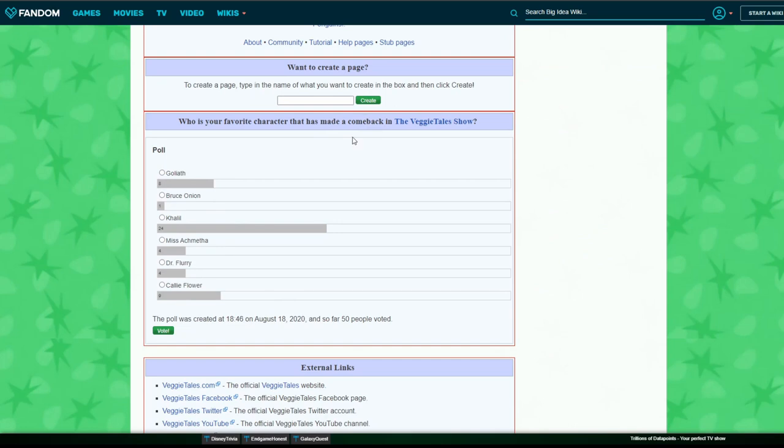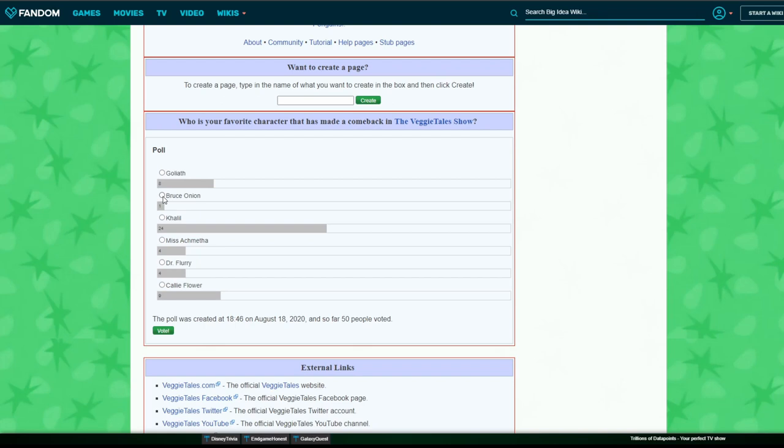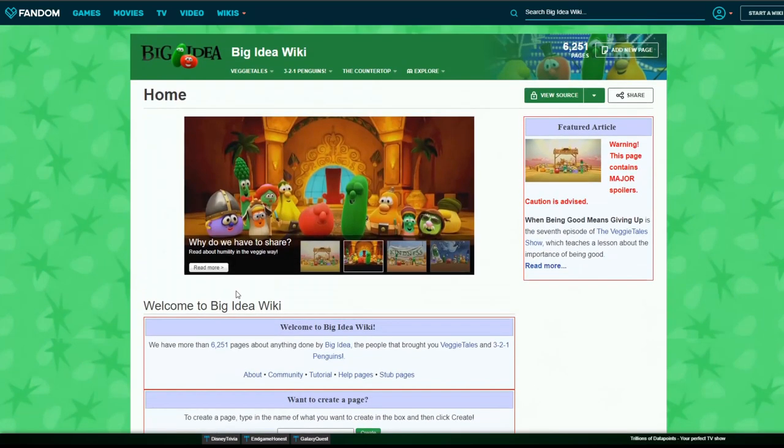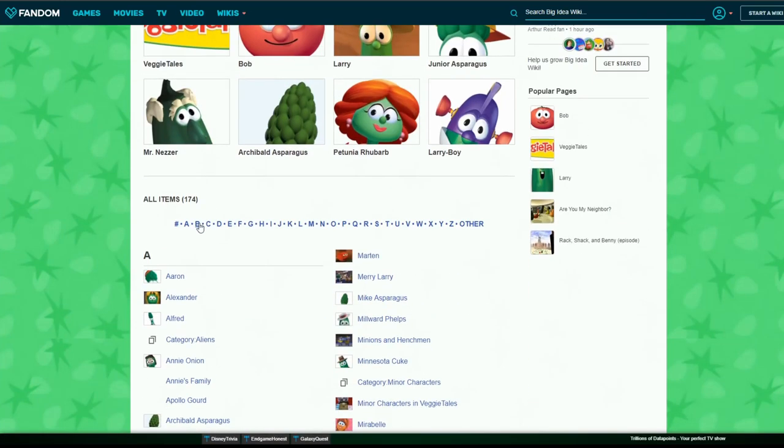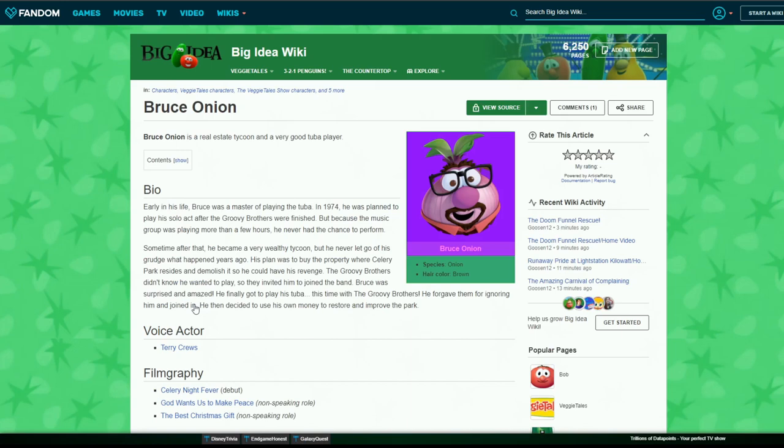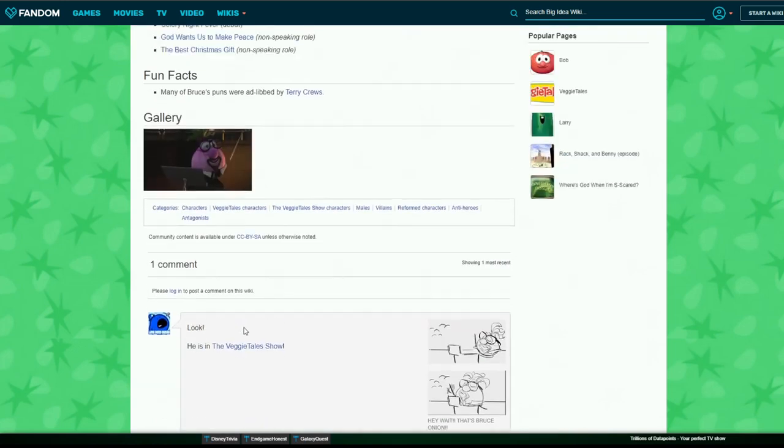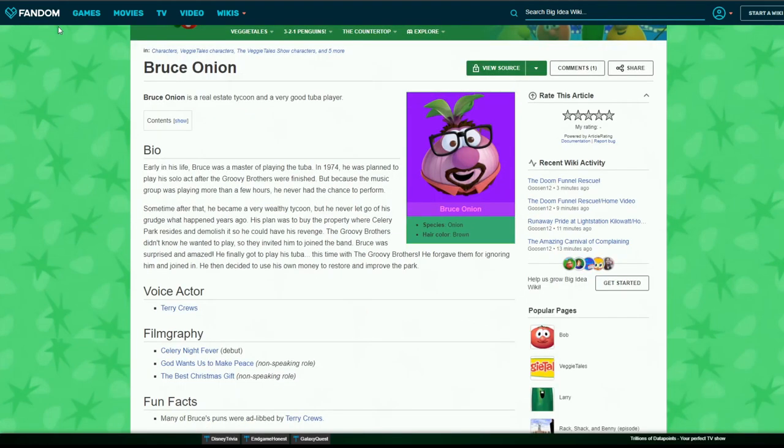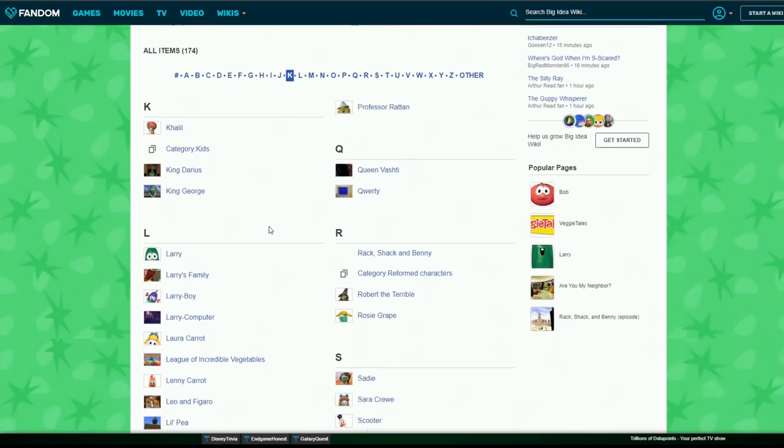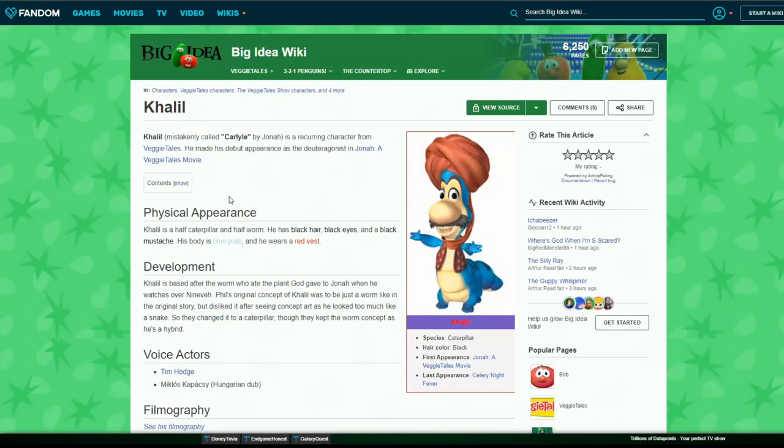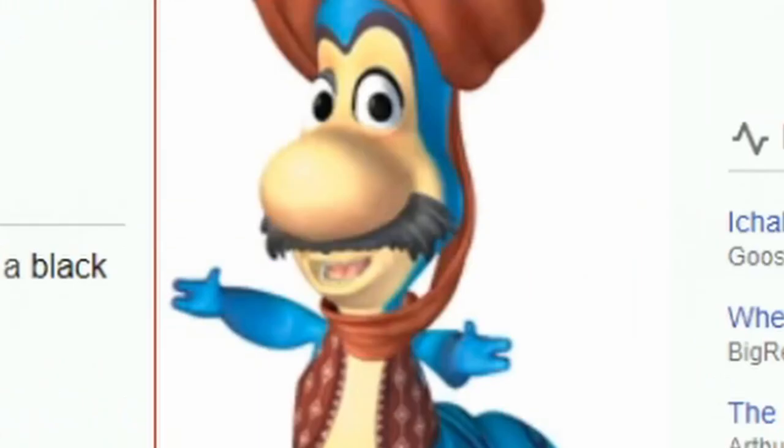What's your favorite comeback? Favorite character made a comeback from the VeggieTales show? Oh, it's easily Khalil. This guy made it on the show. Why? Nobody like, only one guy liked Bruce. Let's give Bruce Onion. I'll vote for Bruce Onion. There we go. Can we check who we voted for? Tanny Cruz is the voice? No way. That's not right. Let's go to Khalil. Oh yes, we made the wrong decision.